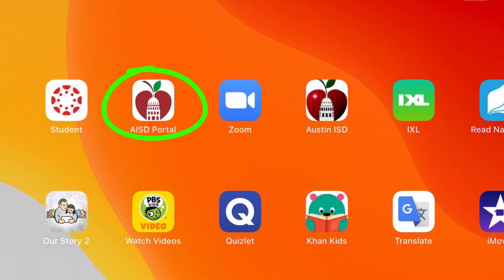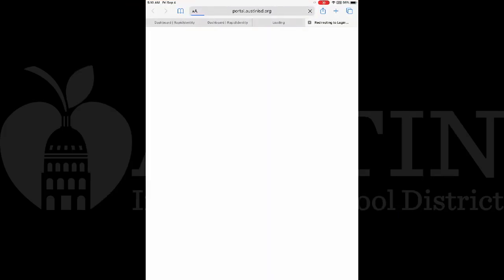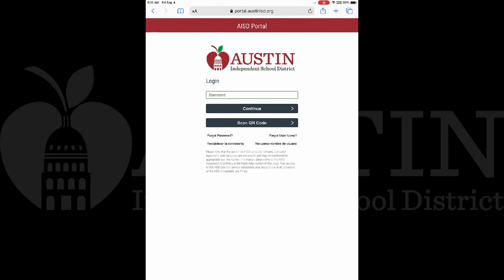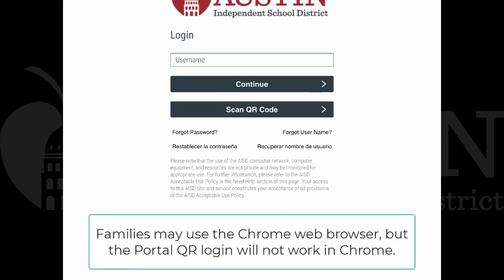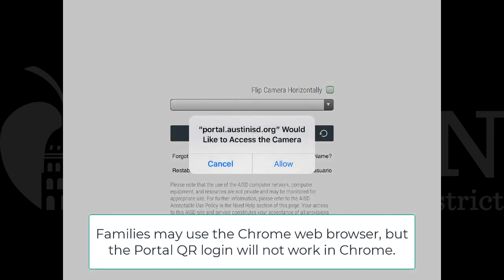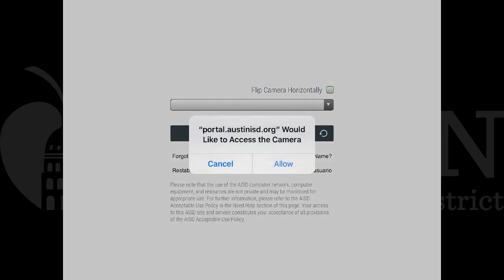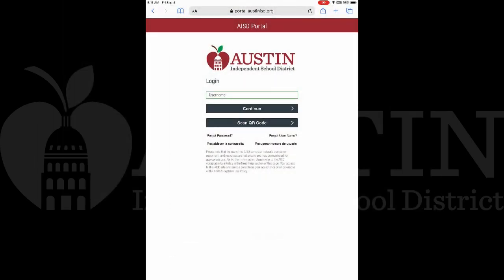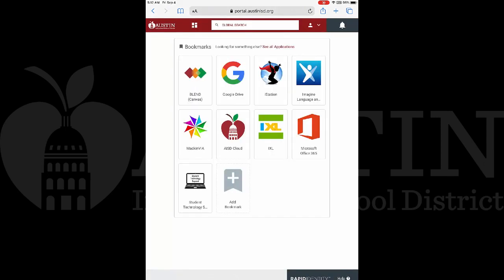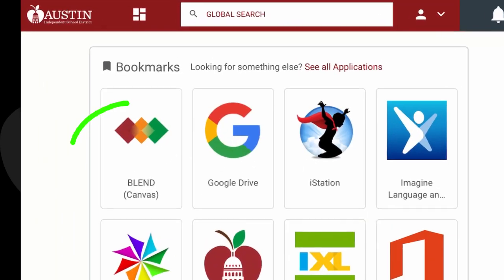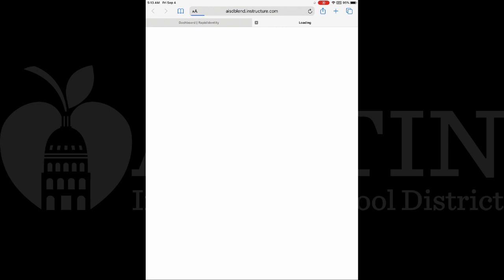Touching the AISD Portal icon on the iPad will open it using the Safari web browser. If a student has their AISD Portal QR code, it could be used in the Scan QR Code option — you will have to allow the camera. Otherwise, students can use their student number and password to log into the portal. When using the web browser to access Blend, the student may have to log in each time. The Safari browser will then show the student's dashboard in the AISD Portal.